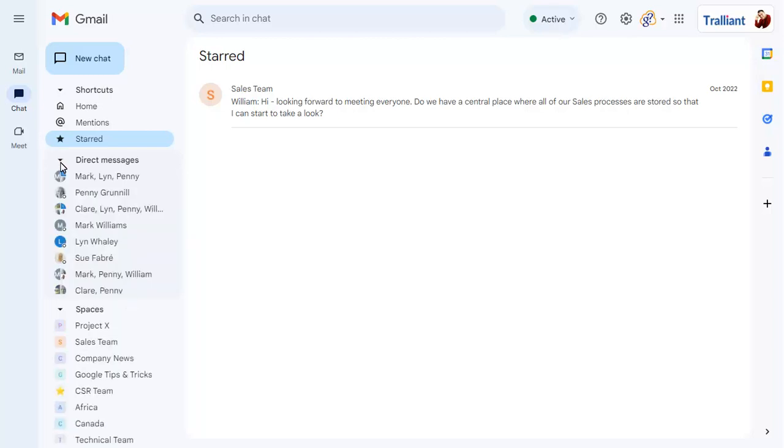As always, click on the new chat button to chat with someone not listed in your conversations, or to create a new chat space.